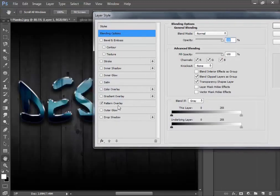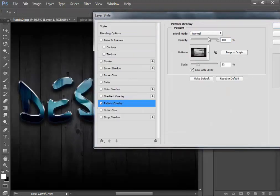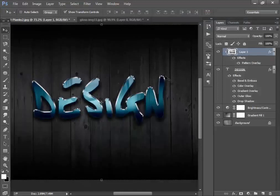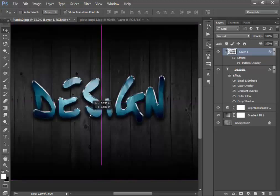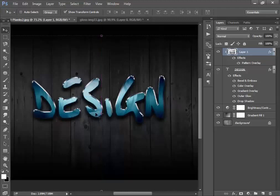Come here again to Pattern Overlay and set the scale to 75. This will look good — you can compare before and after. Use your cursor to adjust the image position how you like.